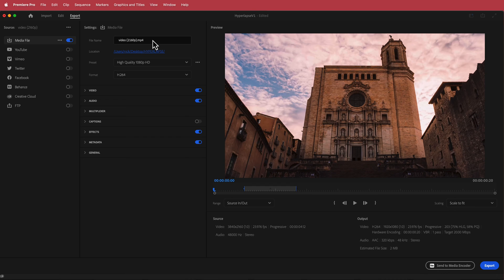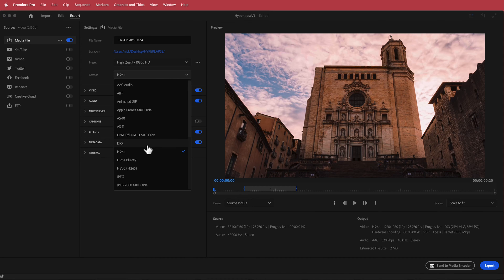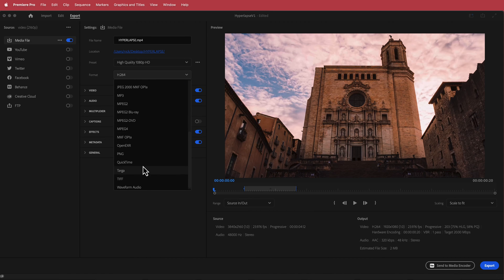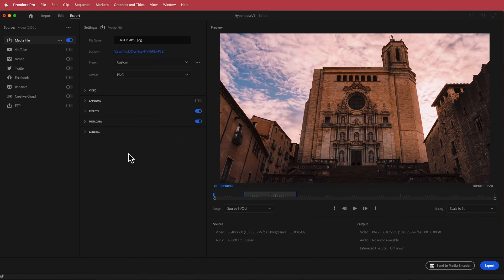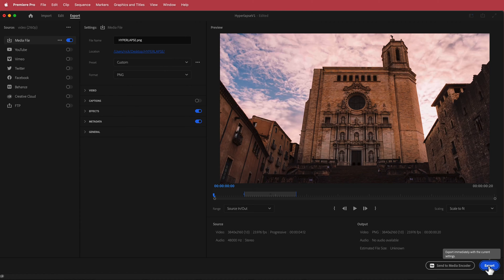Here we are in Export. I'm going to call this 'hyperlapse' — I've already made a folder. We don't want to export it as a video; we want to export it as a PNG sequence. Once you've got all that set up, just click Export.